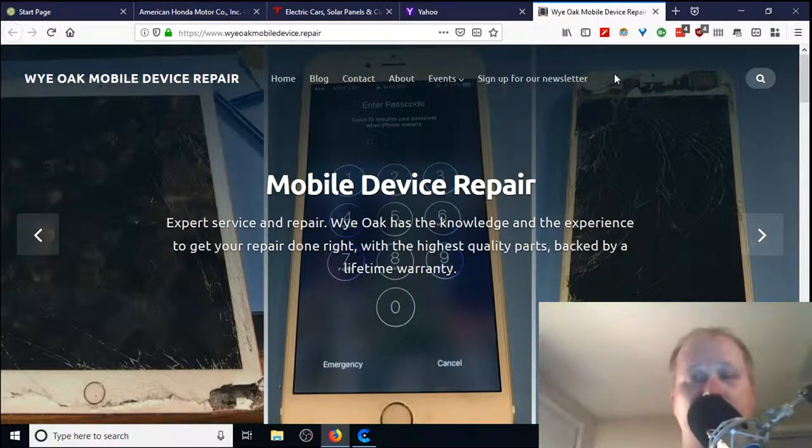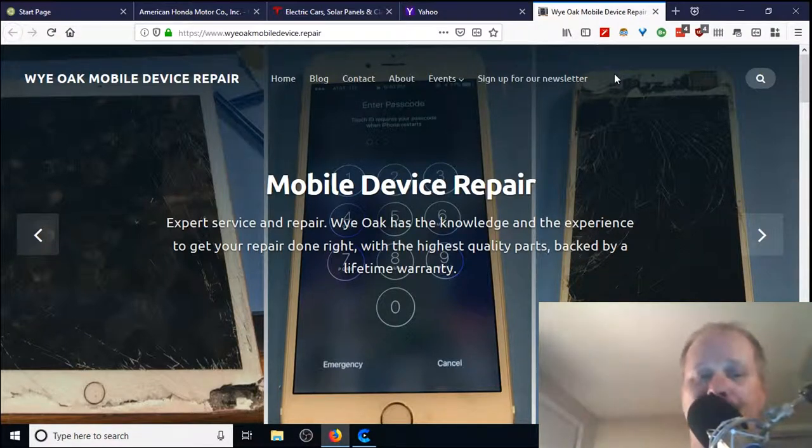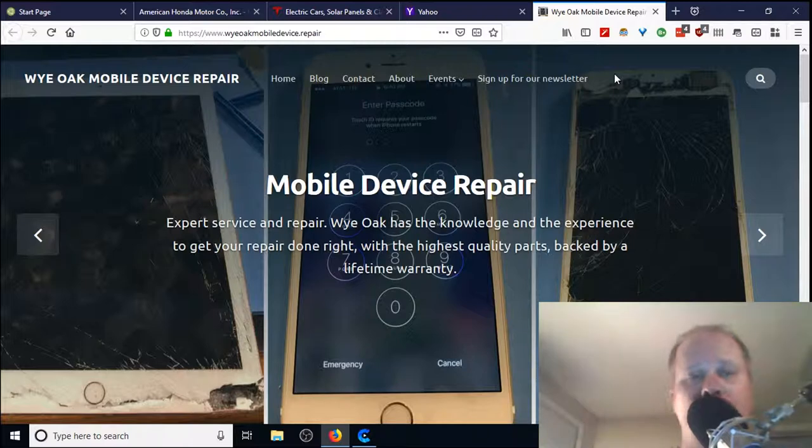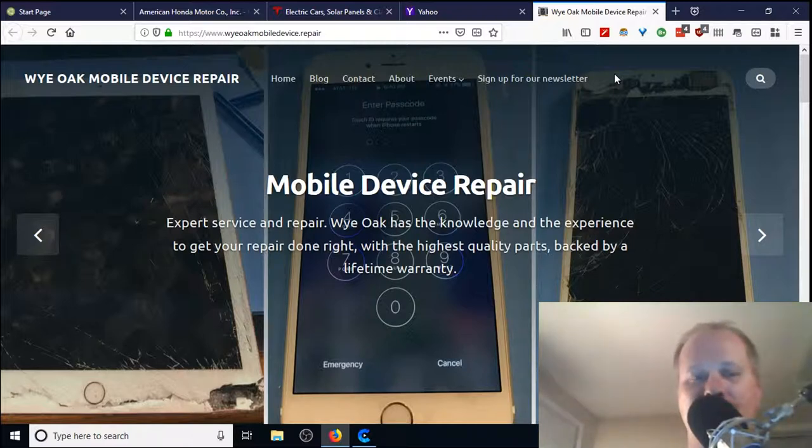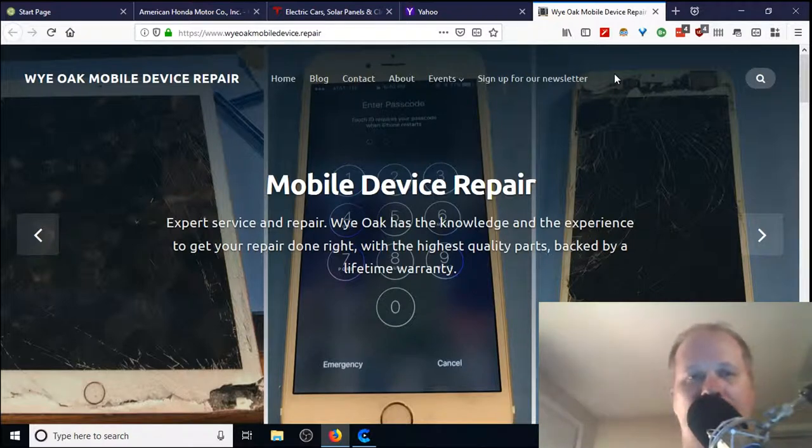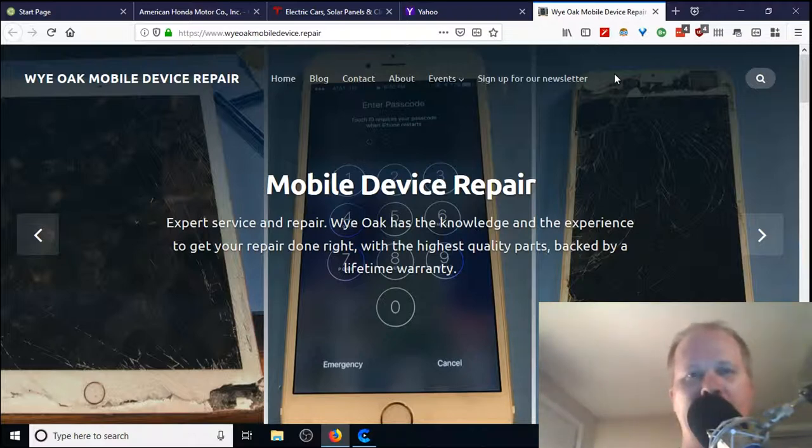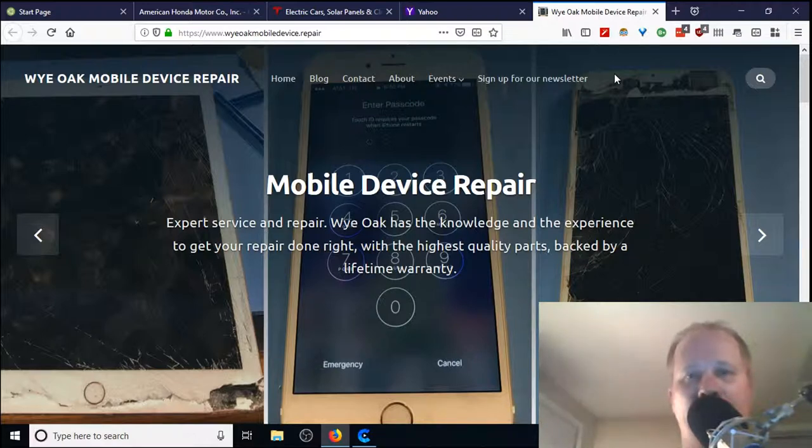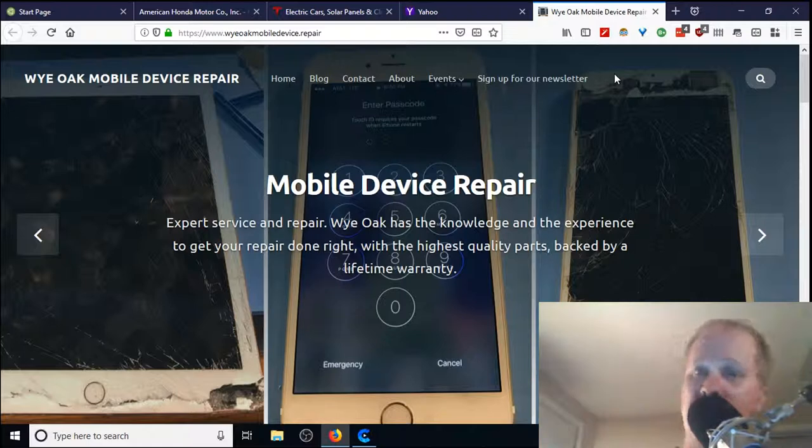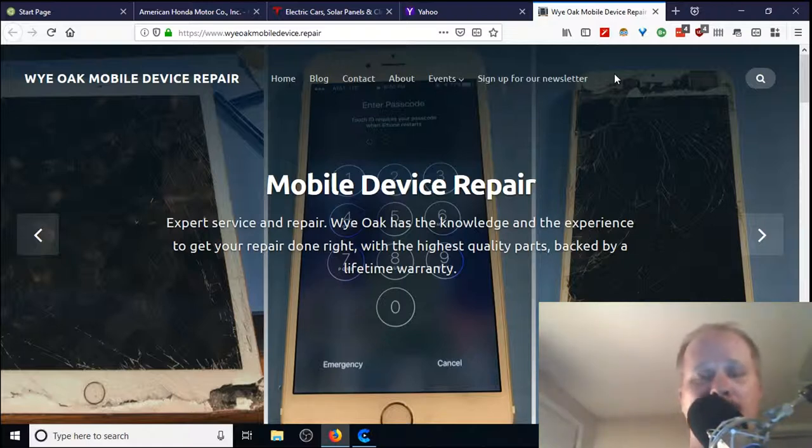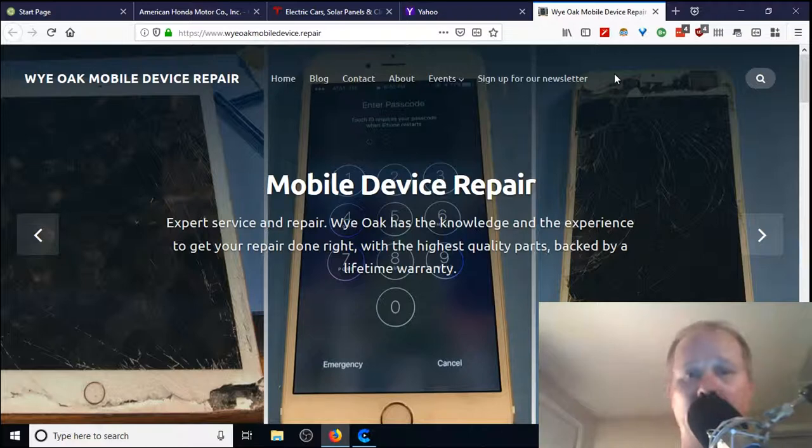Mozilla introduced this idea of containers to solve this problem. They said, all right, how can we make it more private? Let's create a special type of tab that contains only the information that it needs inside that tab and it can't share outside of that. It's kind of like logging into a whole new browser session when you use these containers.